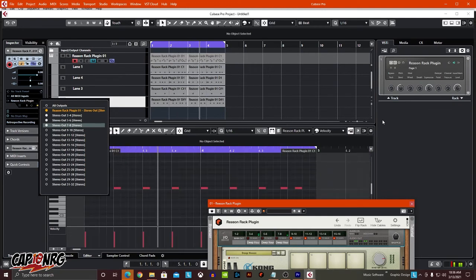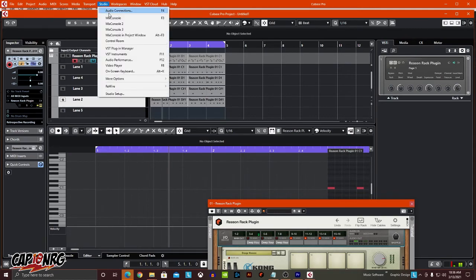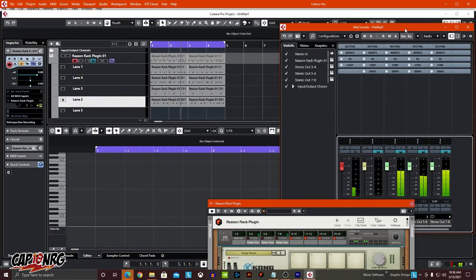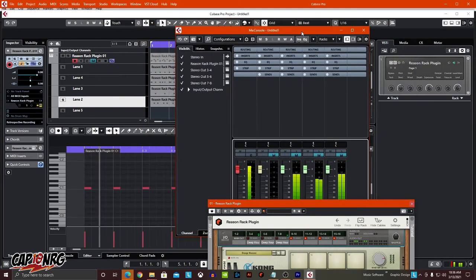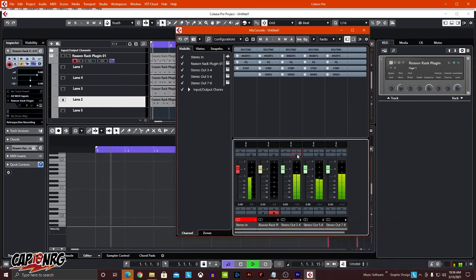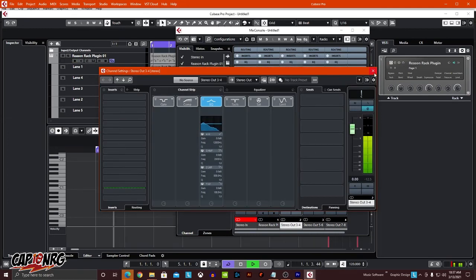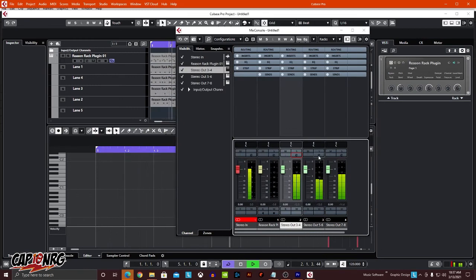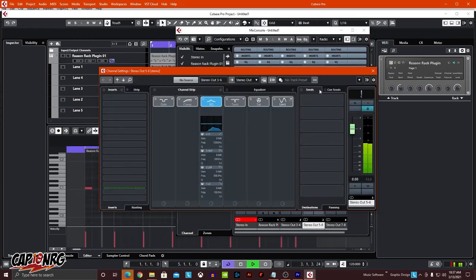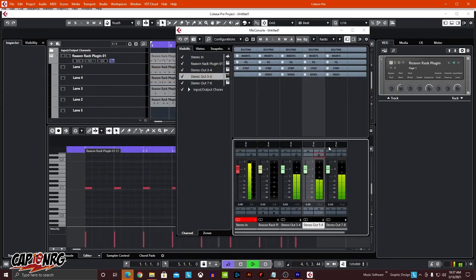So now when I look at the mixer, you'll see that those channels are represented. Here they are. And if you click Edit, we can actually add effects and inserts — whatever we want to do to each of these individual instruments. So now we can better mix them into our song.